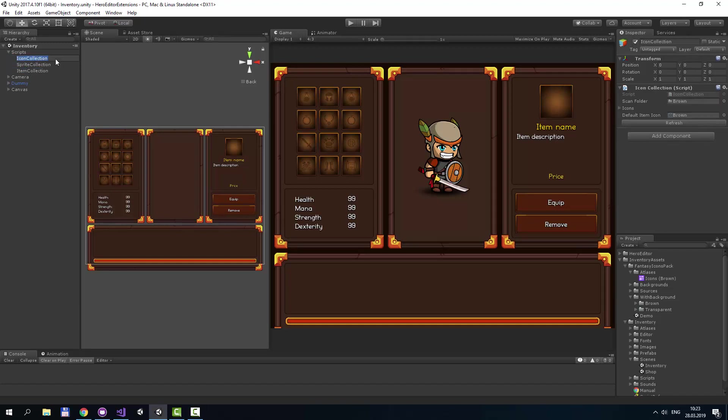Icon Collection can read all icons from a specified folder. In my case it reads all icons from the brown folder, which contains icons with a brown background.